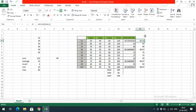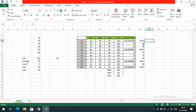You can also use ROUNDUP and ROUNDDOWN. ROUNDUP means that regardless of the decimal value, the number is always rounded up — so 43.1 becomes 44. ROUNDDOWN means even if the value is 43.9, it will be rounded down to 43.